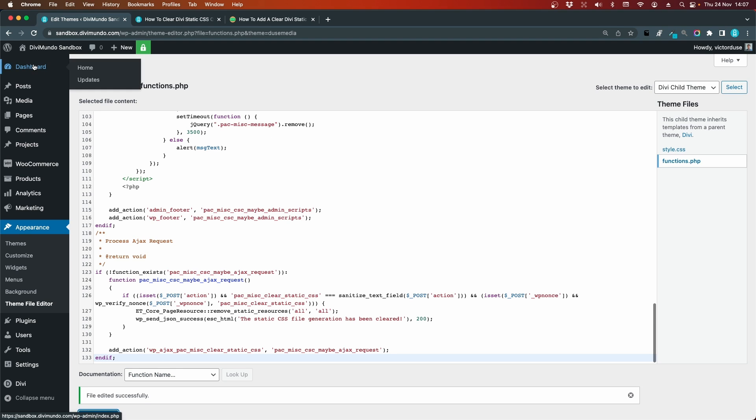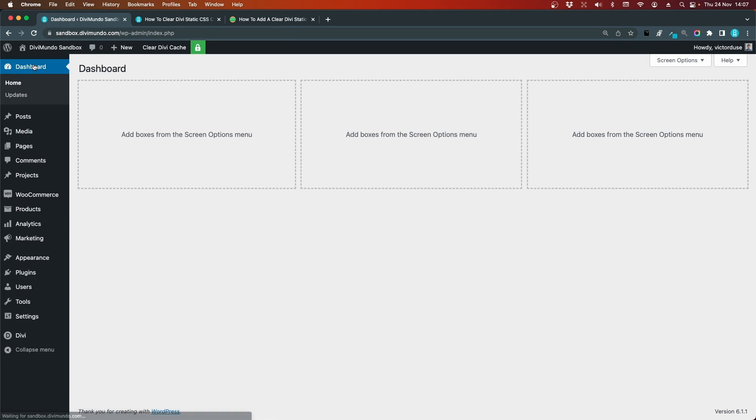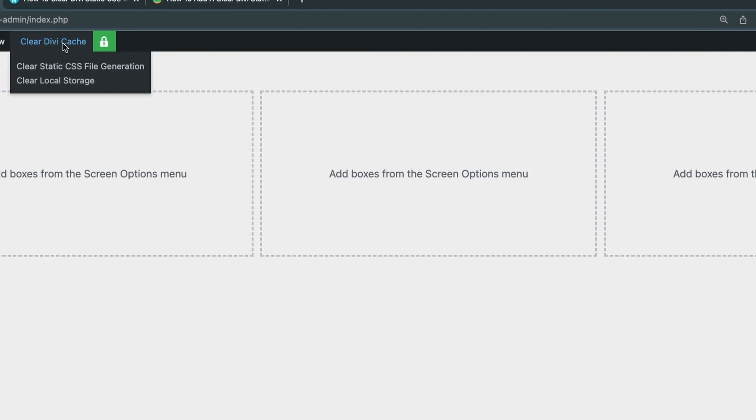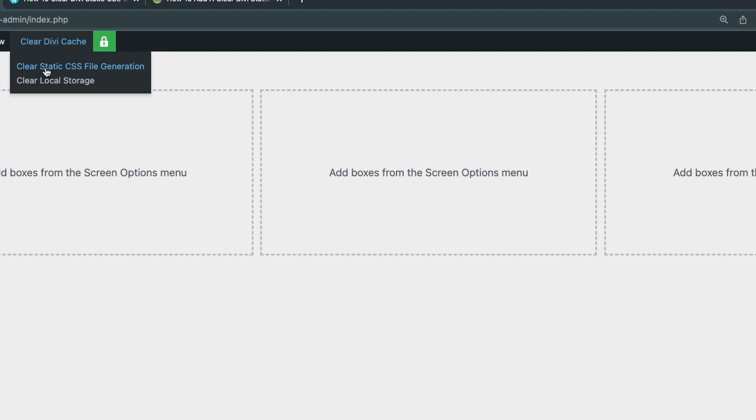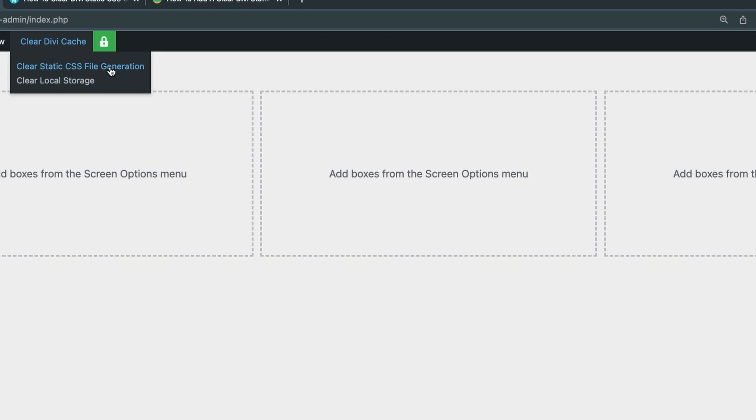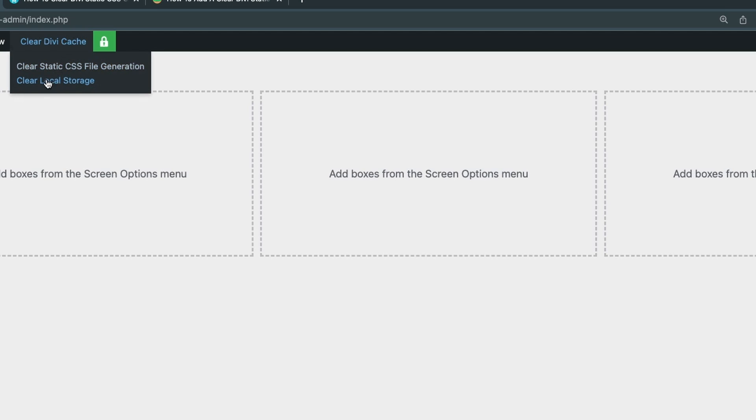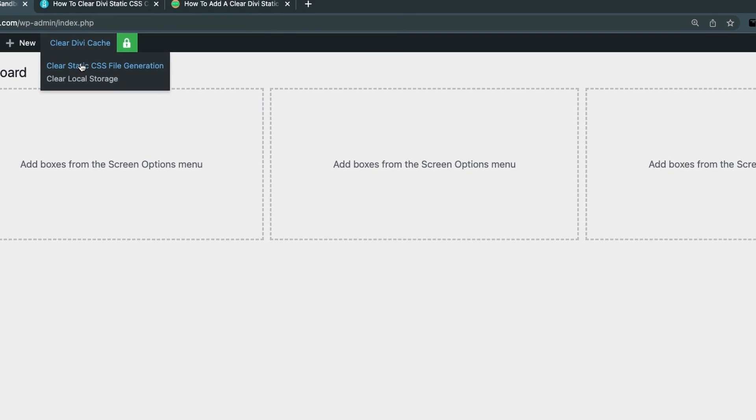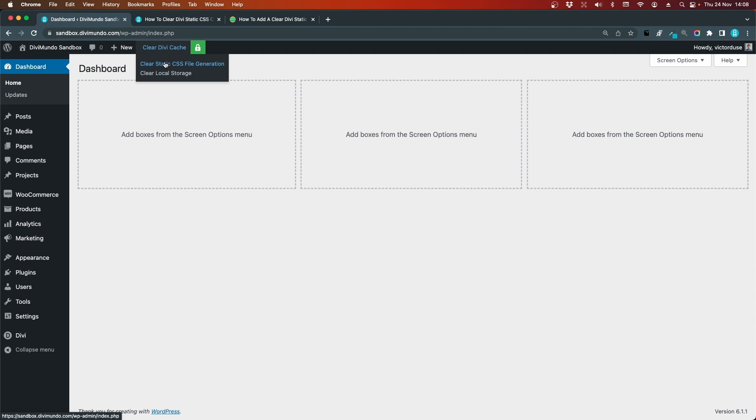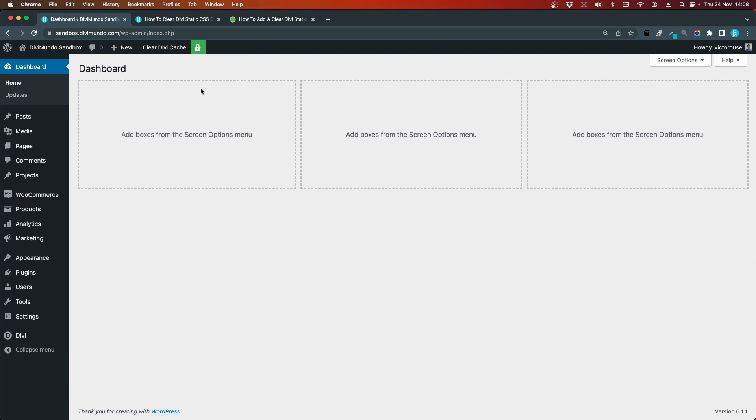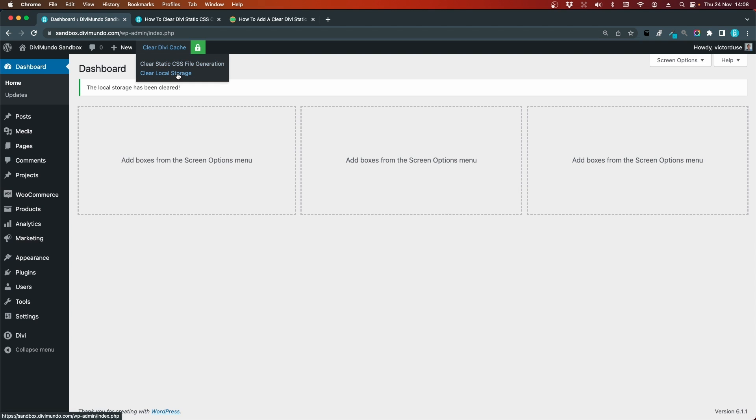If I go back to my WordPress dashboard now you can see that we have a new clear Divi cache button here in the WordPress admin bar so this is a really nice shortcut. You also get an extra choice here that you don't have otherwise, you can either clear static CSS file generation and that's what we have been doing in all the other earlier examples but you can also clear local storage and that's stuff that your web browser stores from Divi. So just hover this button and click clear static CSS file generation and there you can see that it has been cleared.